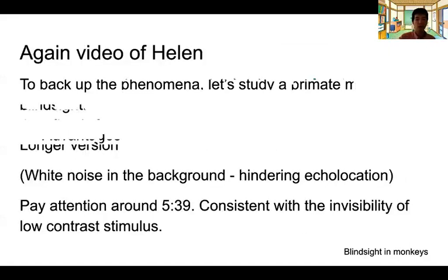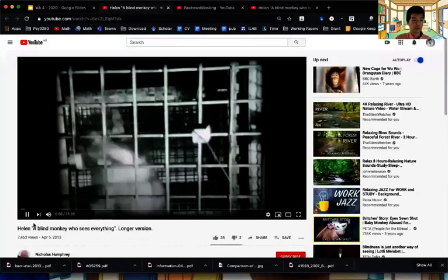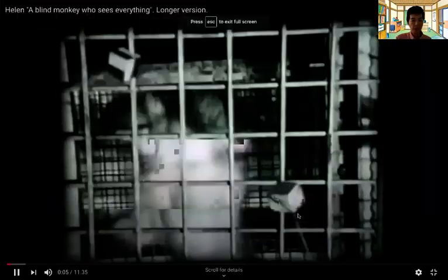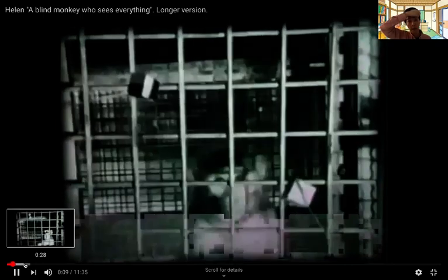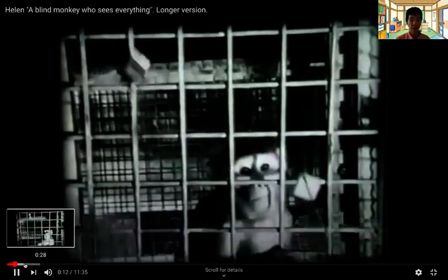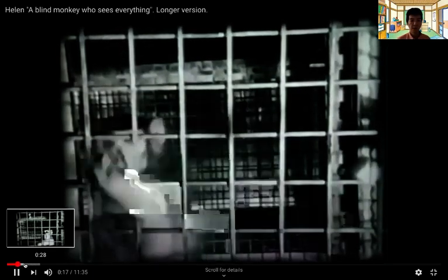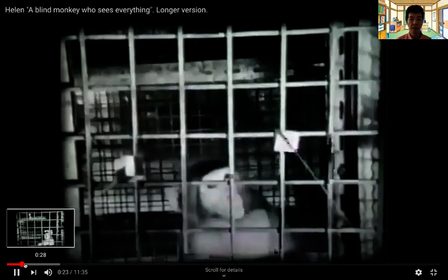Let's go back to the video of Helen, taken by Nick Humphrey, one of the most important people who studied blindsight-like behavior in monkeys. This is an extended version of Helen's behavior. Initially Helen was shown two stimuli — if a stimulus is not moving, she doesn't notice it. But when it's moved, she can actually touch it. That's the first part.